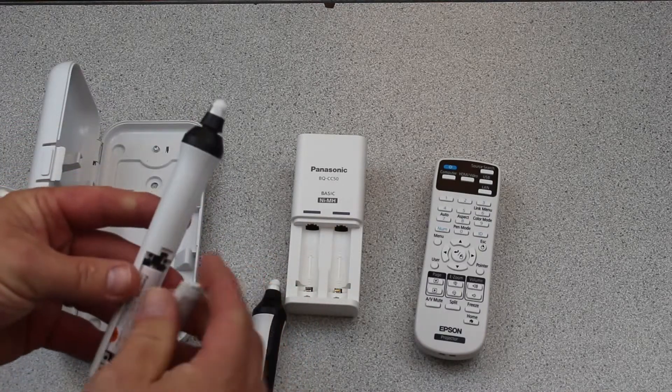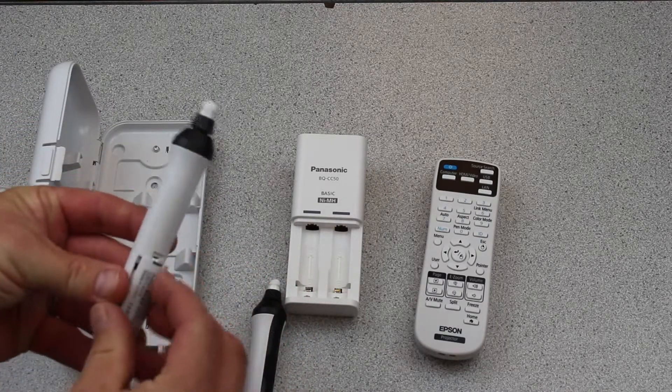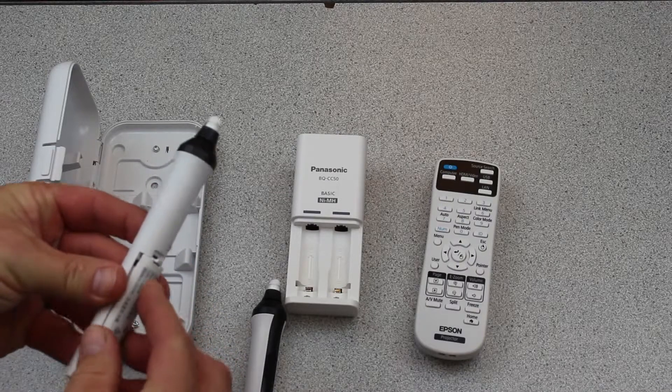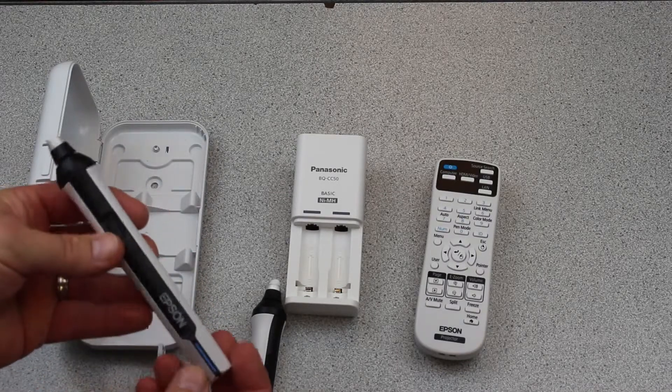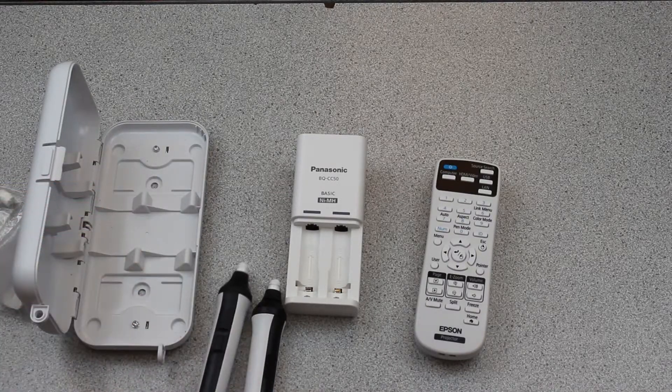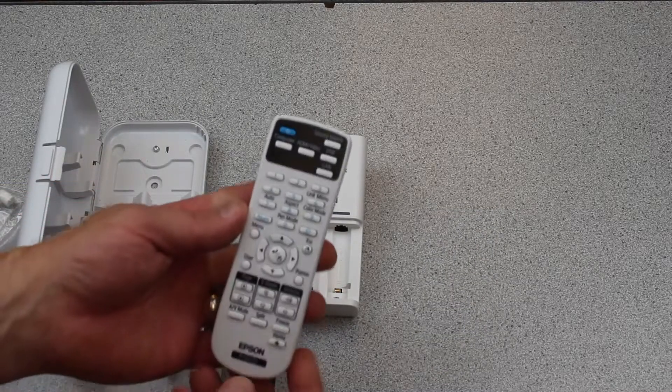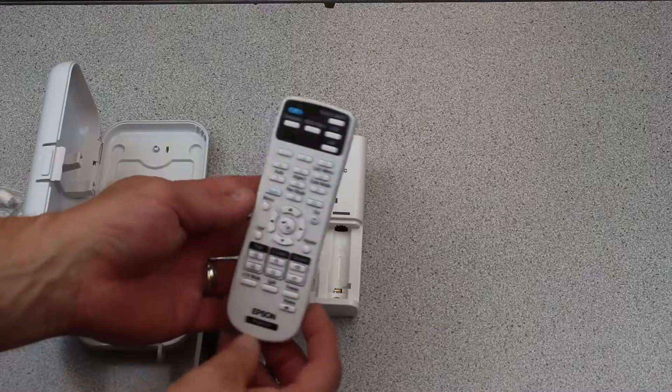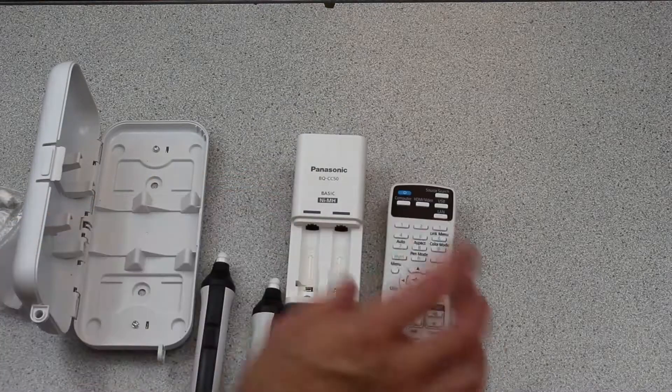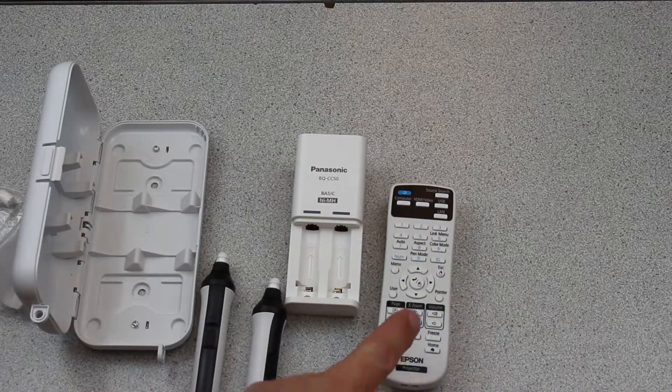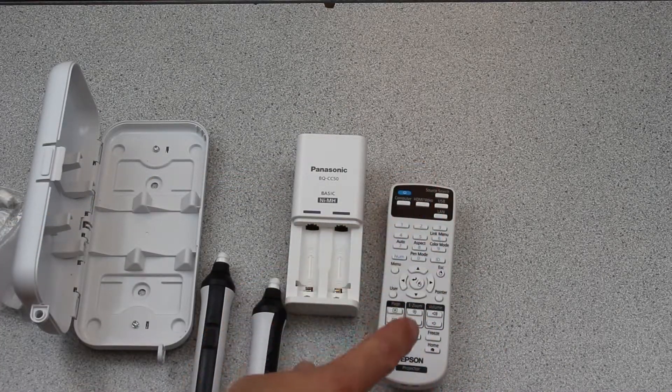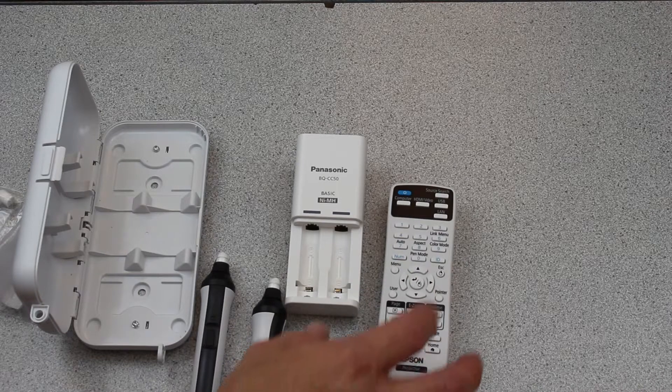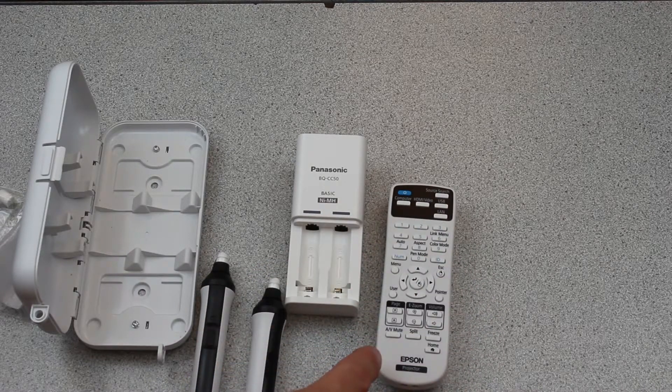They last a long time. Typically they'll last you a few months before you need to charge them again. The remote is like your standard remote. We're going to get into more features of the remote as we learn about the projector and what all the buttons mean.